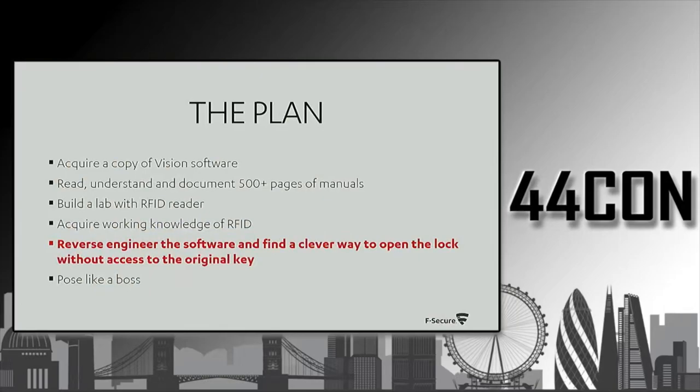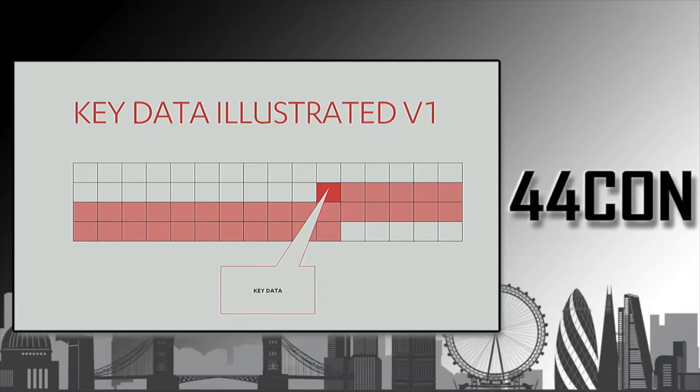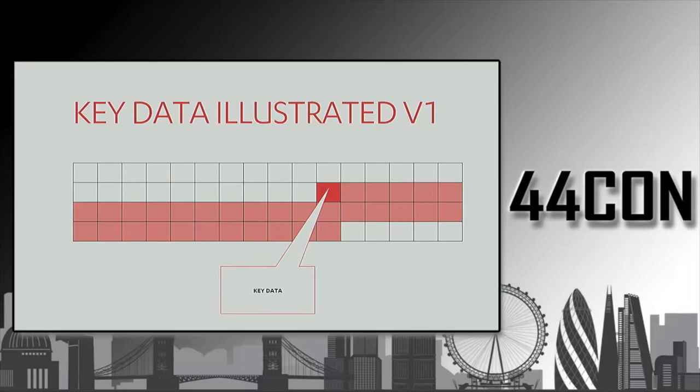Now that we had a working lab, we were finally able to start really reverse engineering how the software works. Unfortunately, we cannot disclose all the details of how the hack works. Although ASSA ABLOY has already issued a patch, and we know that many hotels have used the patch to fix the hotels, there's still so many vulnerable hotels that we don't want to put innocent hotel guests at risk by publishing all the details of how the attack works.